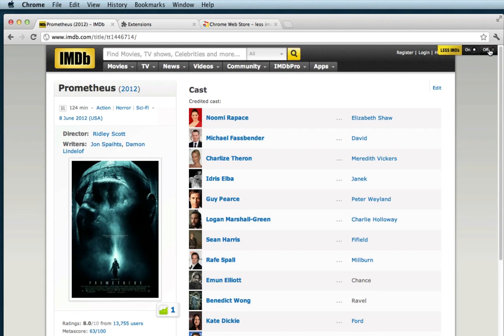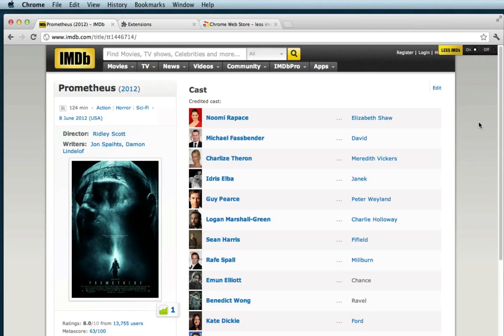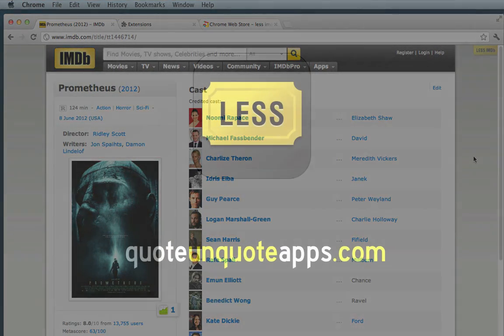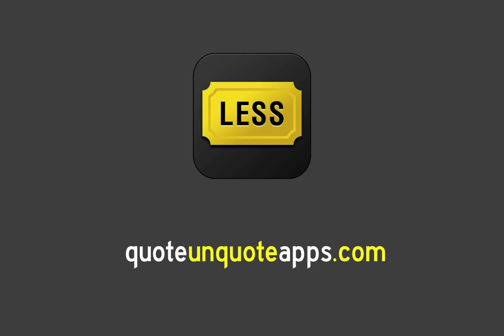So let's take a look — this is the cleaned-up version, the messy version, and here's the clean version. Less IMDB is a free plug-in available for Safari and for Chrome. It's available today at apps. Thanks so much.